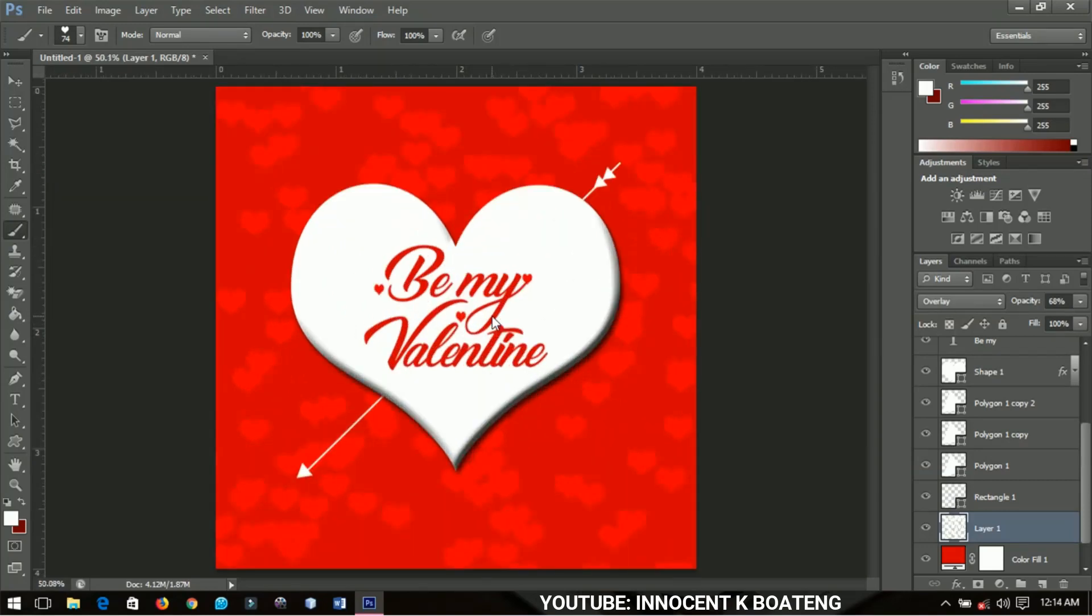That is a simple way to create a Valentine's card requesting someone for maybe something special during this Valentine and love season.